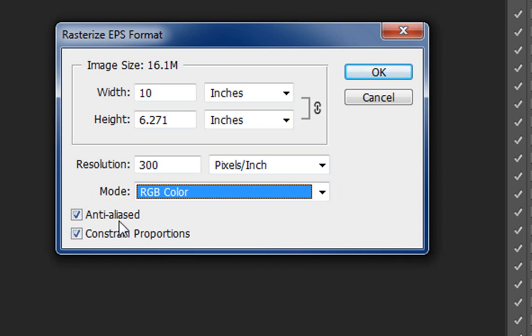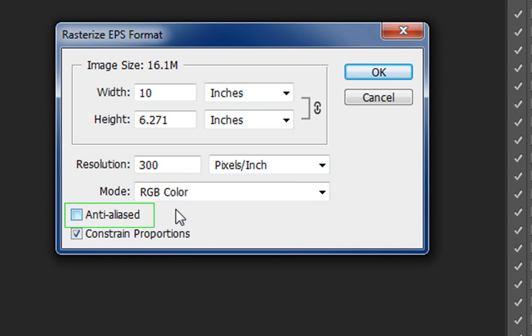Lastly, I'm going to uncheck anti-aliased. It's a requirement of direct-to-garment printing to have zero anti-aliasing in your artwork, so this just takes care of that. And I'll click OK.